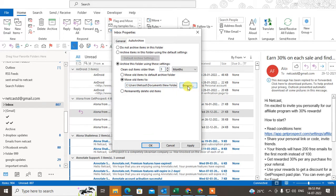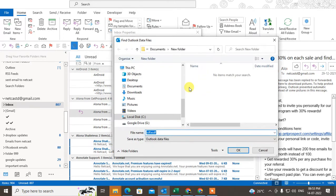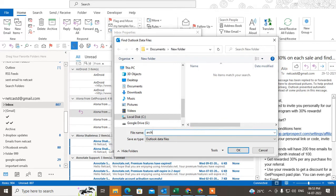You can check your default folder or move items to a particular PST file, or create a new PST file. Just click to create the PST file here — this is your PST file path, and you can change it.